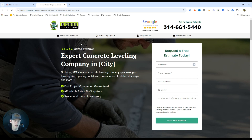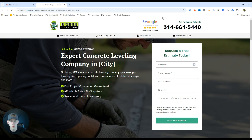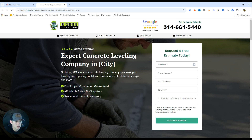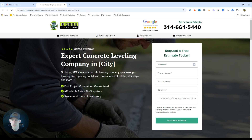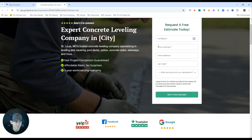If you have more reviews on Yelp, Trustpilot, or BBB, include those review counts too. We want the phone number easily accessible on desktop — big and bold with 'Call for an instant estimate.' If you're running these ads, I'd highly recommend running them during business hours when you can answer the phone. Additionally, we have reviews backed up and a form for people who don't want to call. The form is consistent with our brand colors.